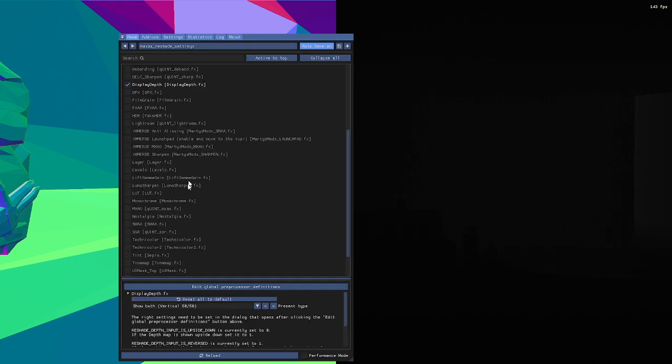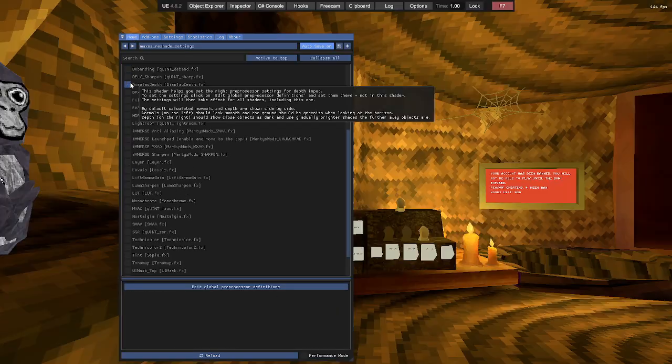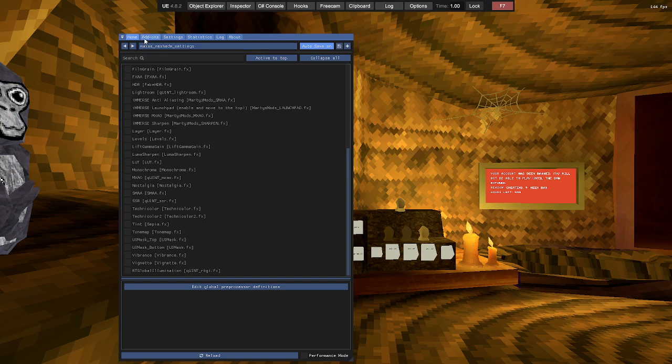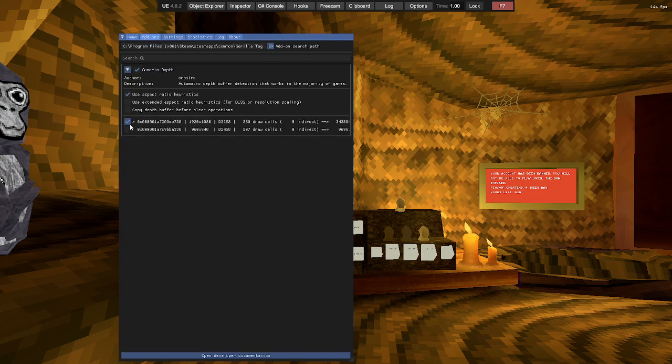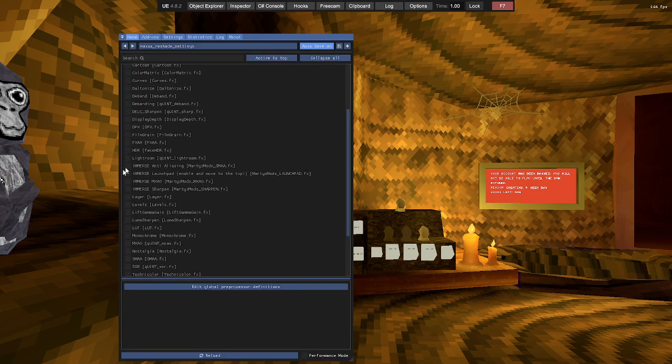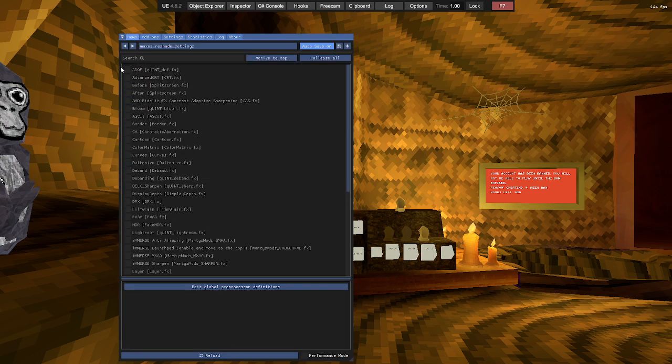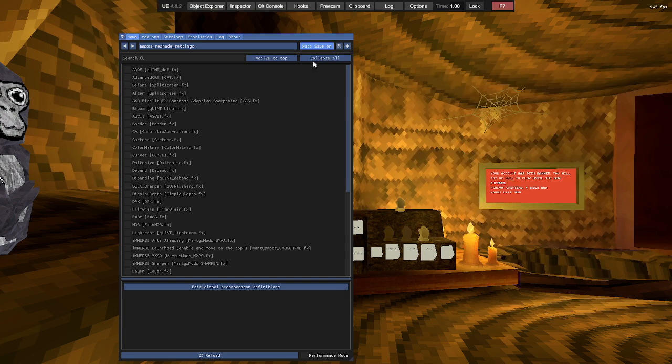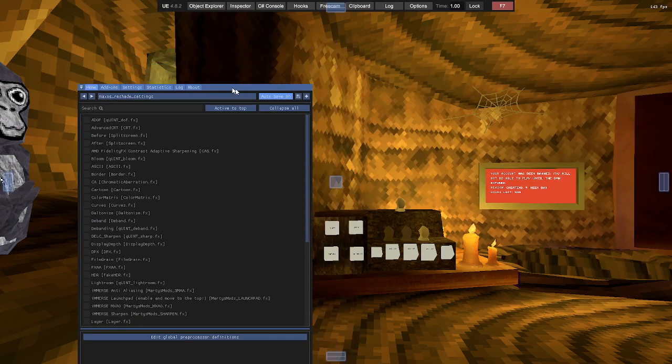Go back here, disable the Display Depth. It should still be enabled. So you're going to enable ADOF. Actually, let's go to caves quickly.